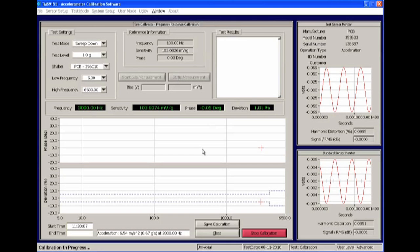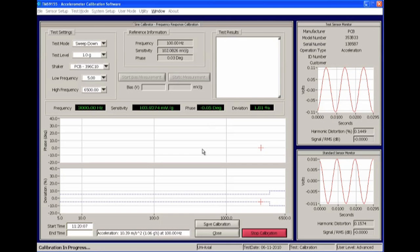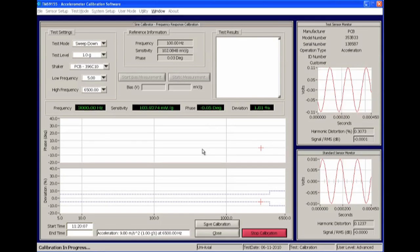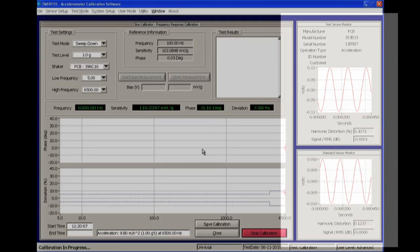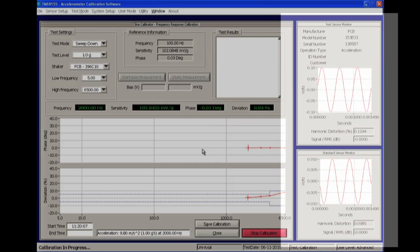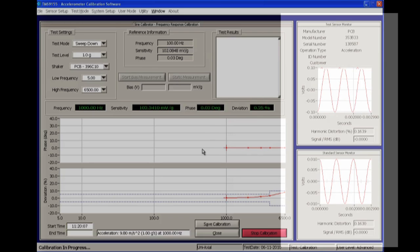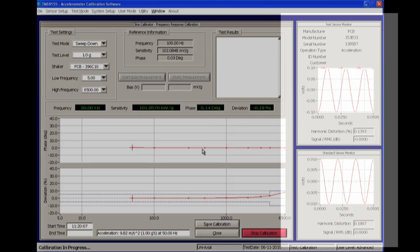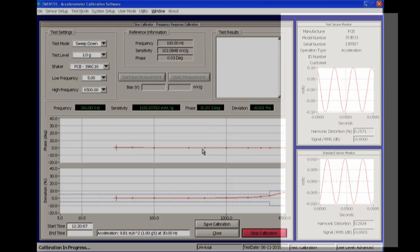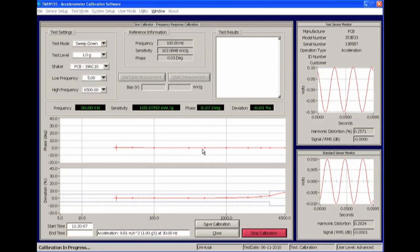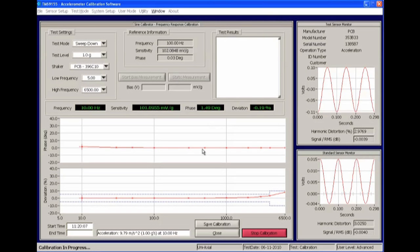As the test runs, the software will display the voltage output signals of both the reference and sensor under test. These displays can be useful for detecting and troubleshooting sensor issues such as intermittent connections or no output conditions.